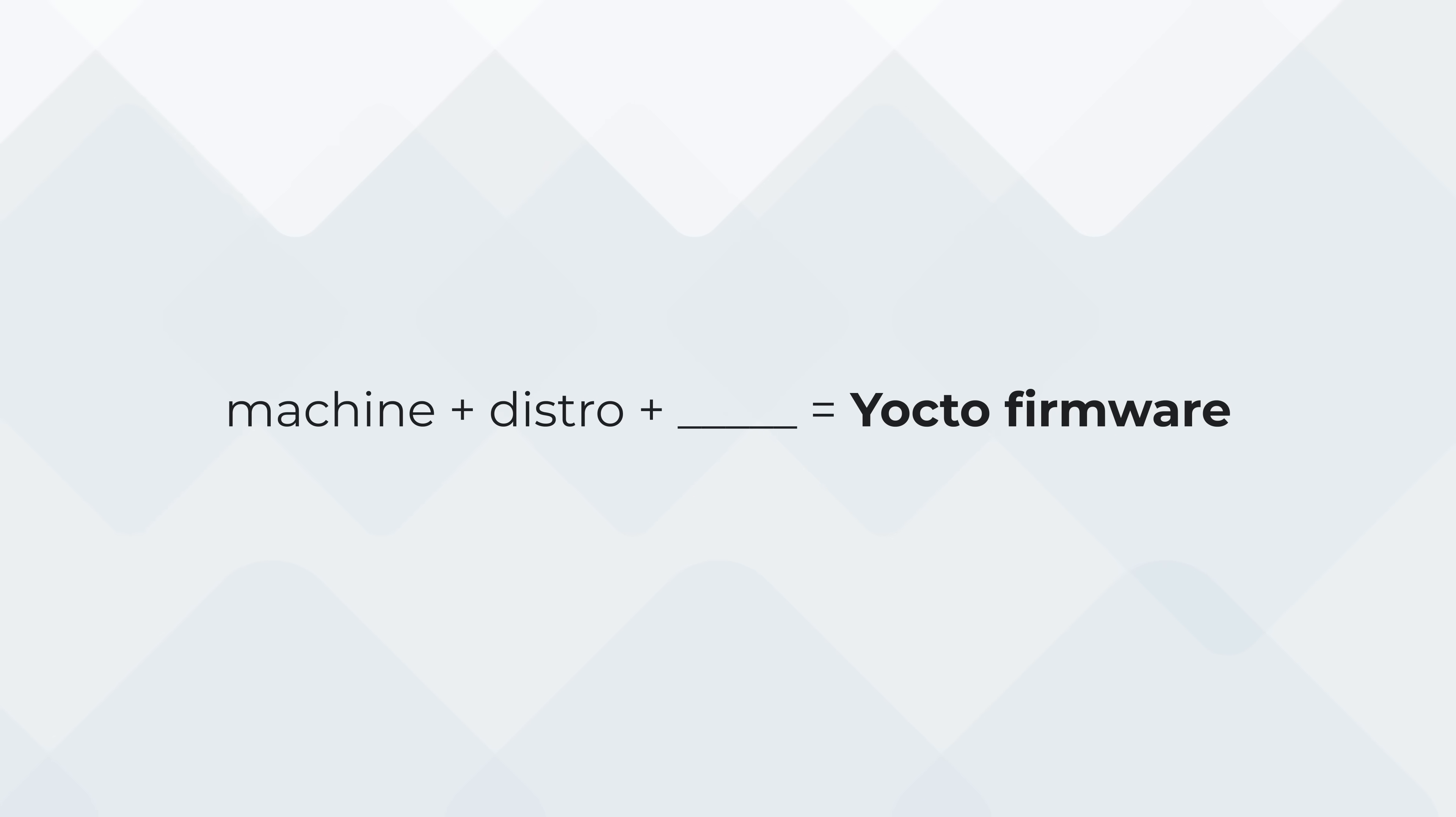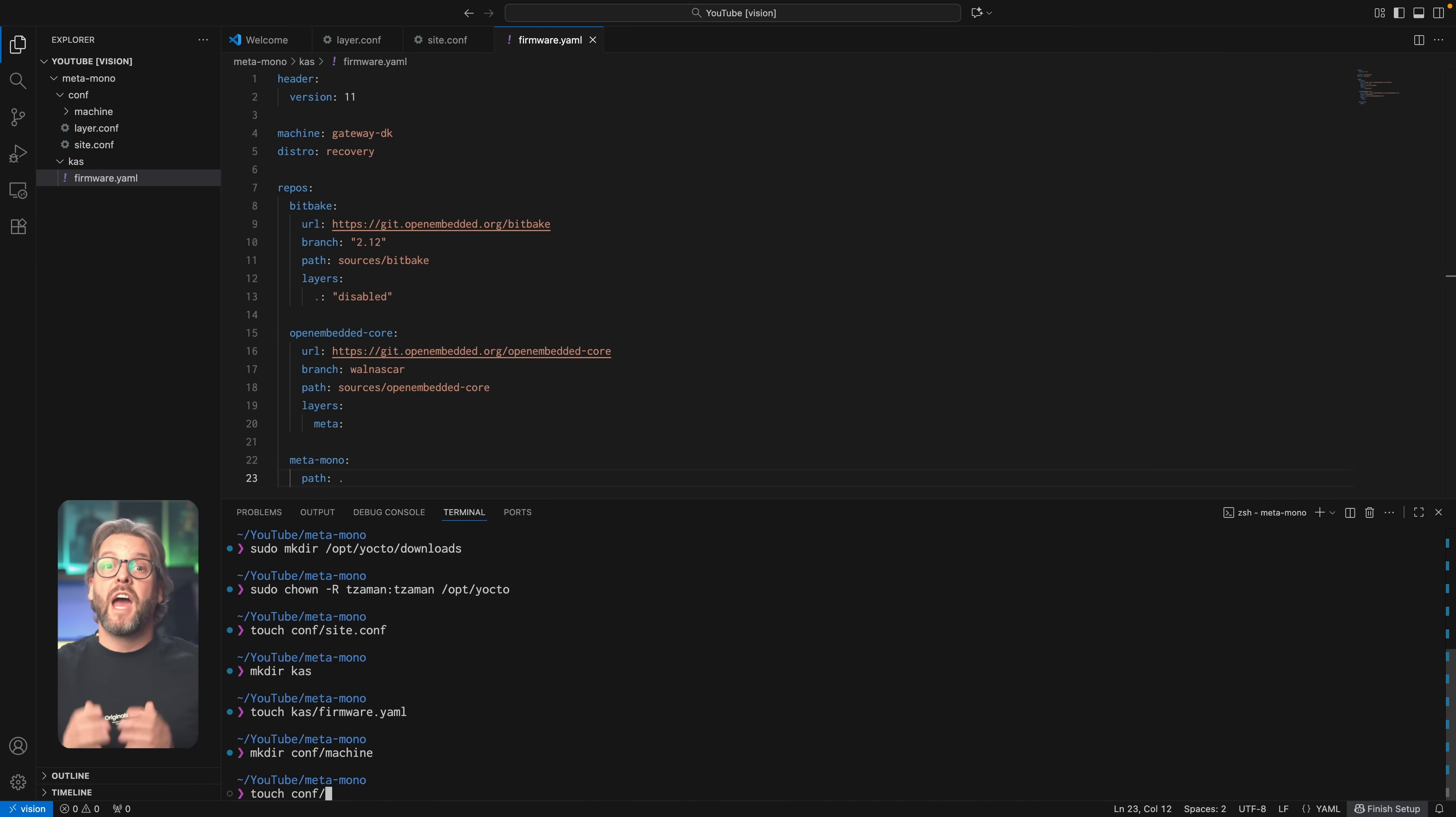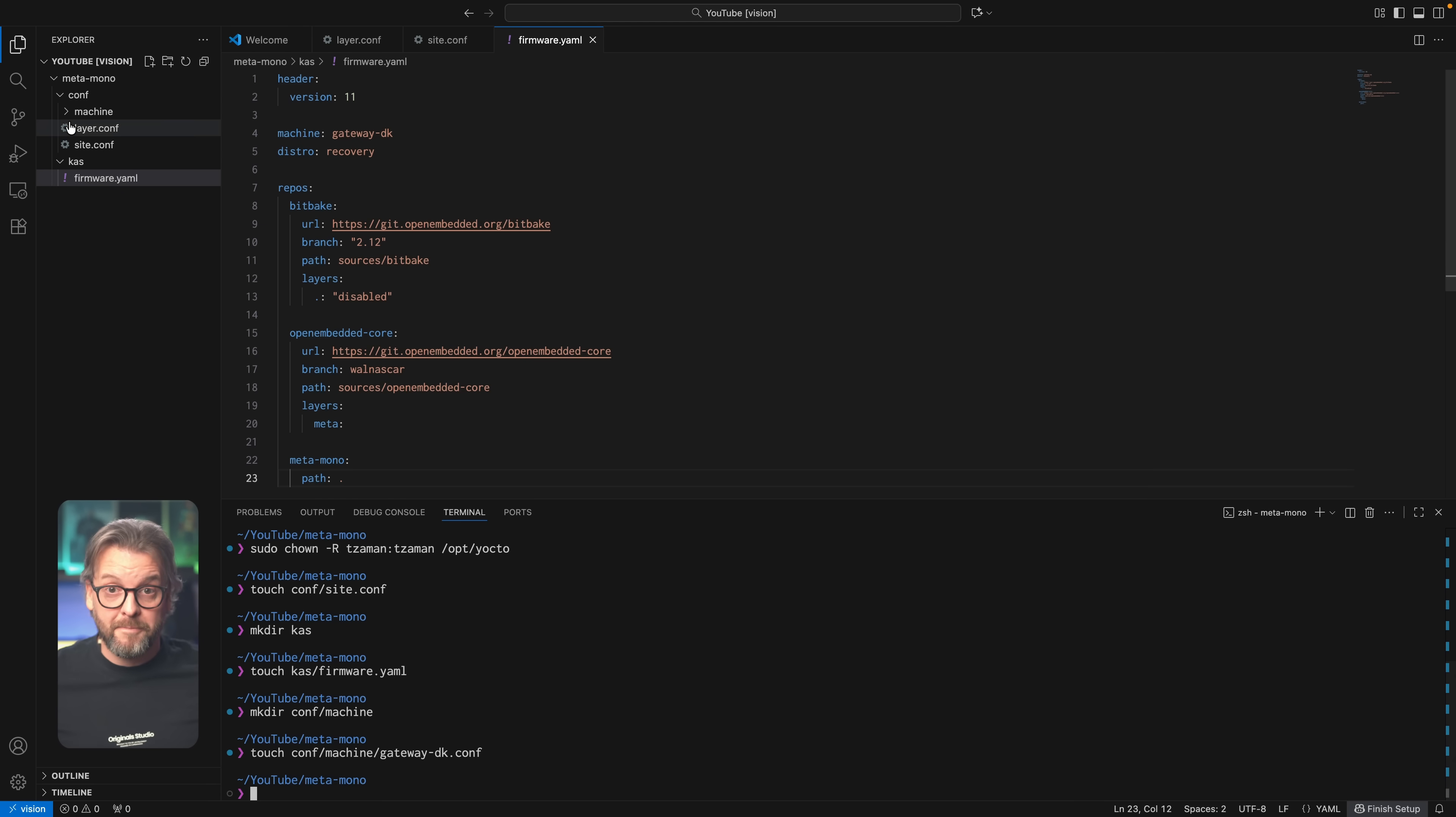Okay, now let's talk about the machine and distro values in the CAS file, which are two of the main three entities that define how our firmware gets built. Machine, as the name suggests, is the hardware configuration that we're building our firmware for, and here we define things such as the architecture, which in our case is ARM64, the micro-architecture, which in our case is Cortex-A72, what kind of serial console we use, how and which kernel it should use, which device tree describes how things fit together, and so on.